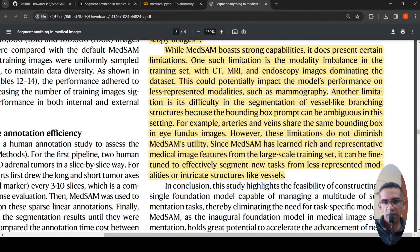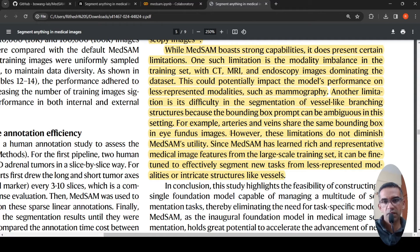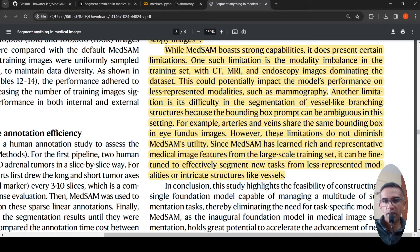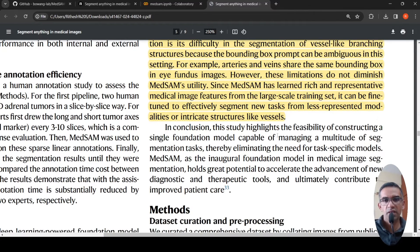Another limitation is segmentation of vessel-like branching structures, where the bounding box prompt becomes ambiguous because arteries and veins share the same bounding box in naive fundus images. However, MedSAM has learned rich and representative medical image features, and further fine-tuning can improve performance in these cases.